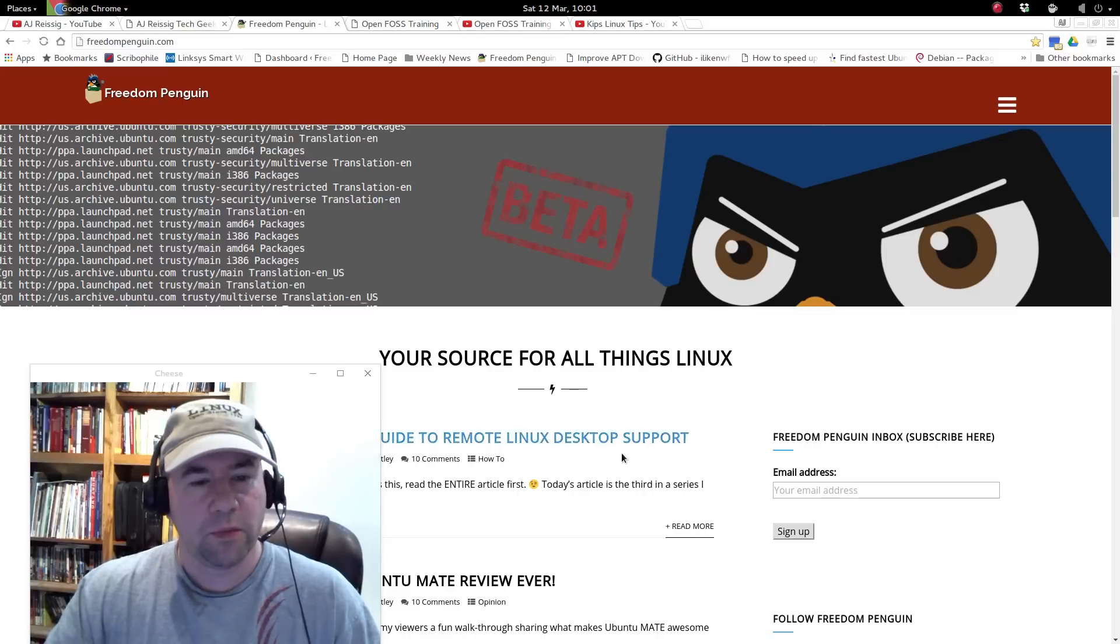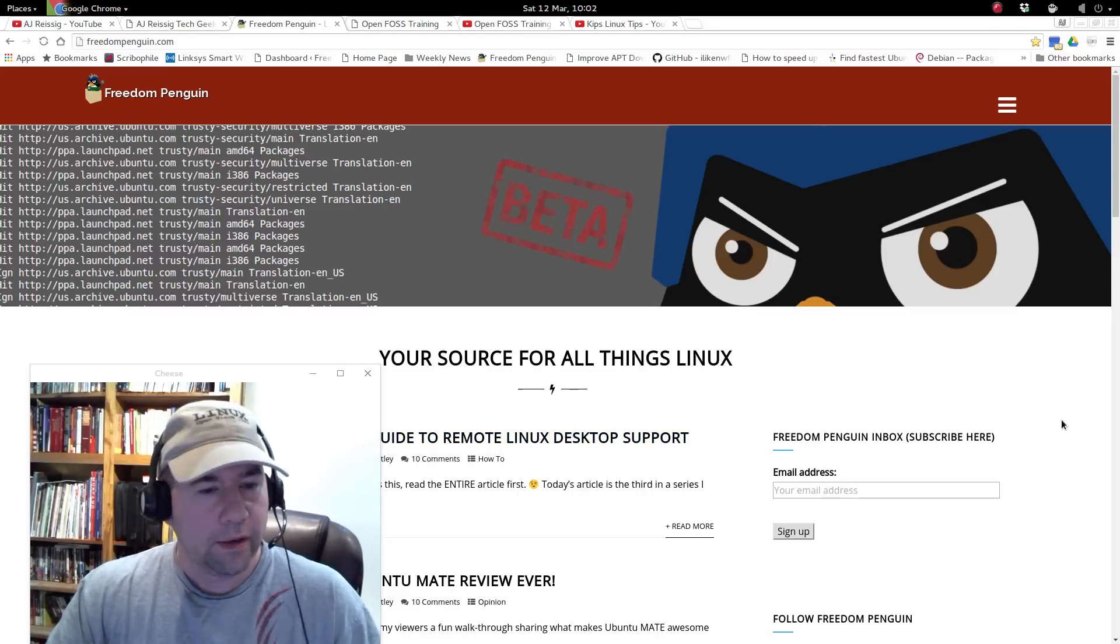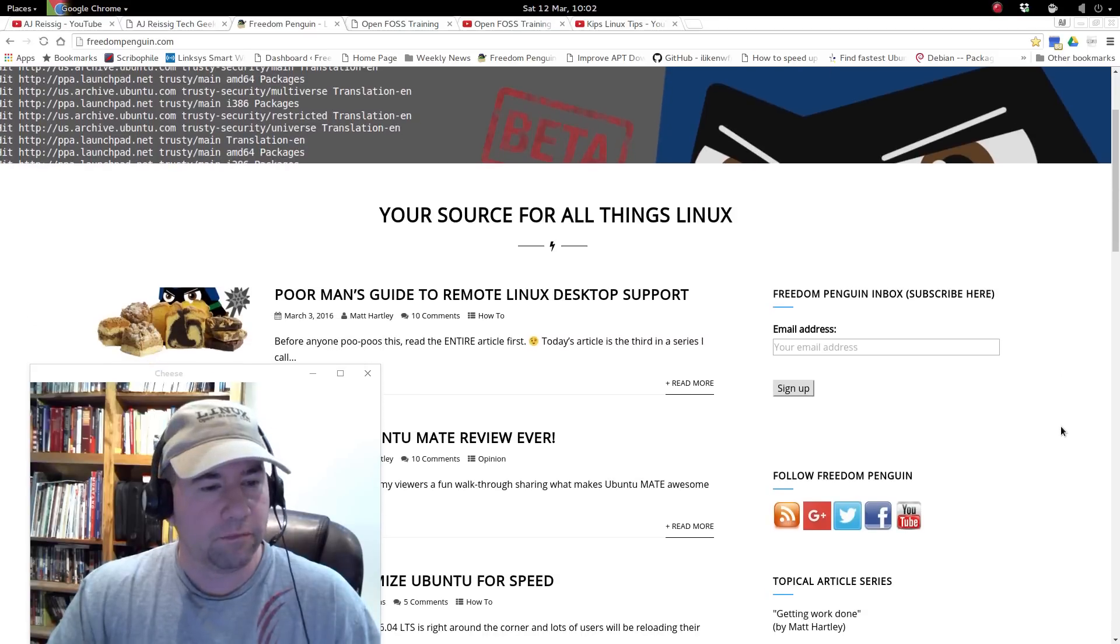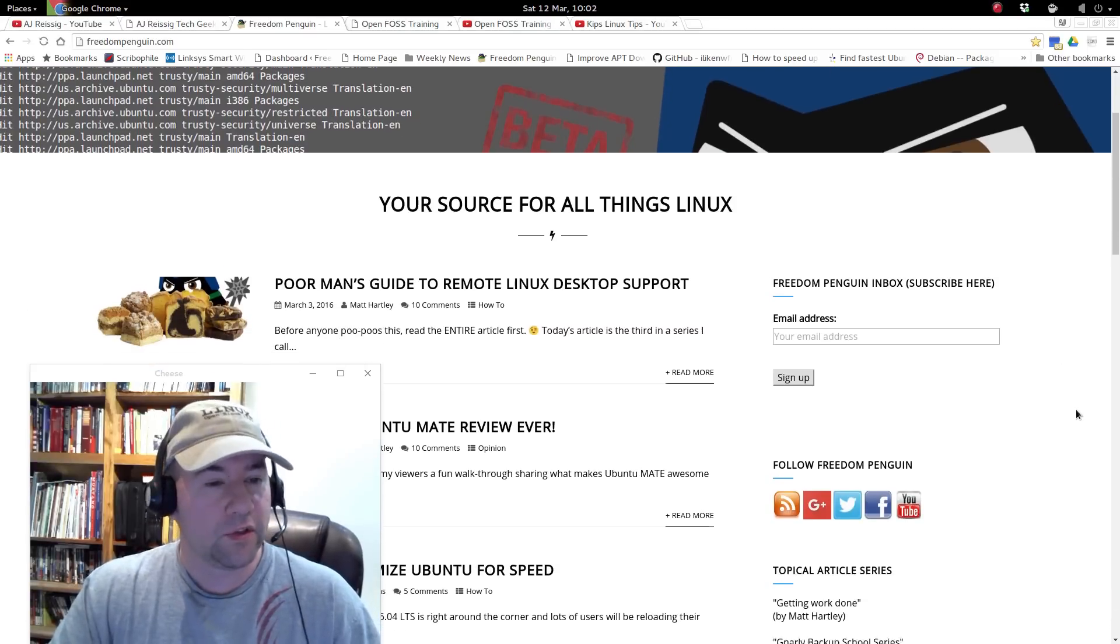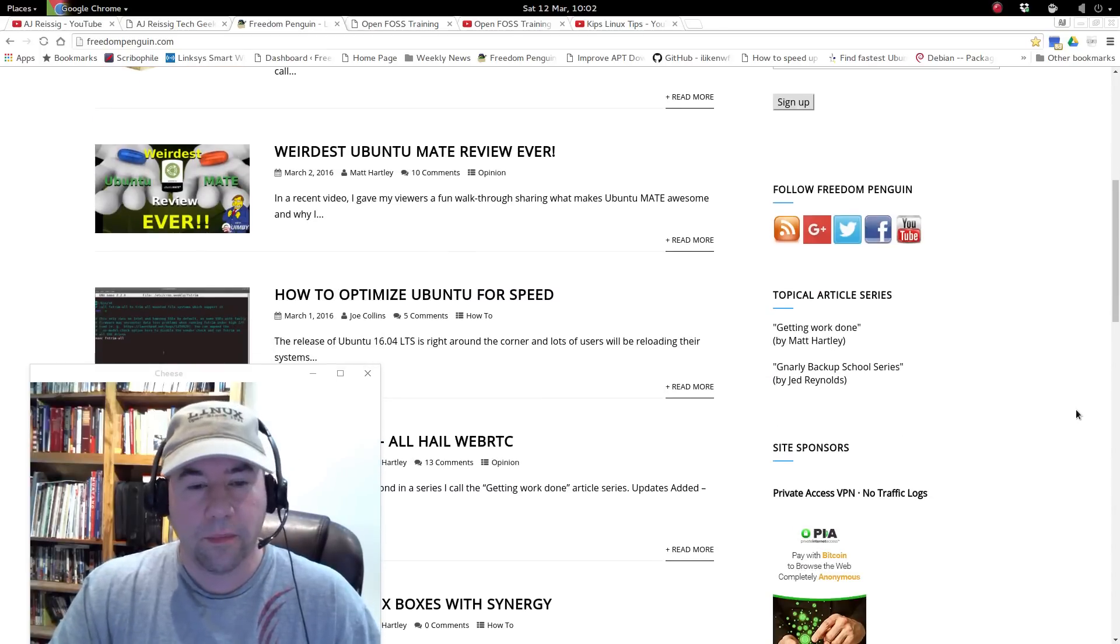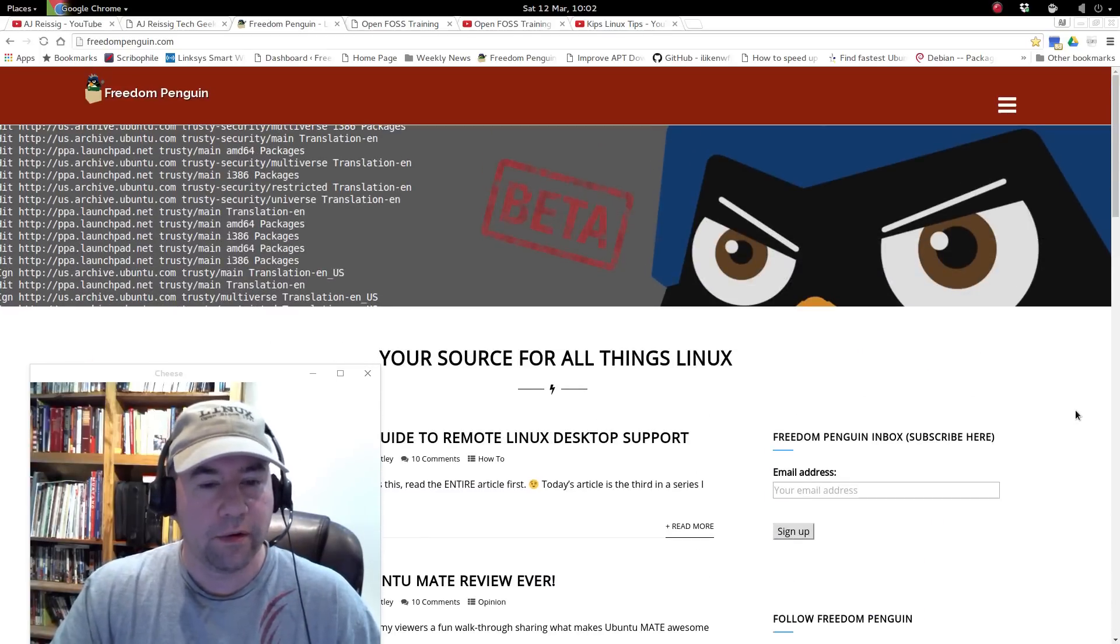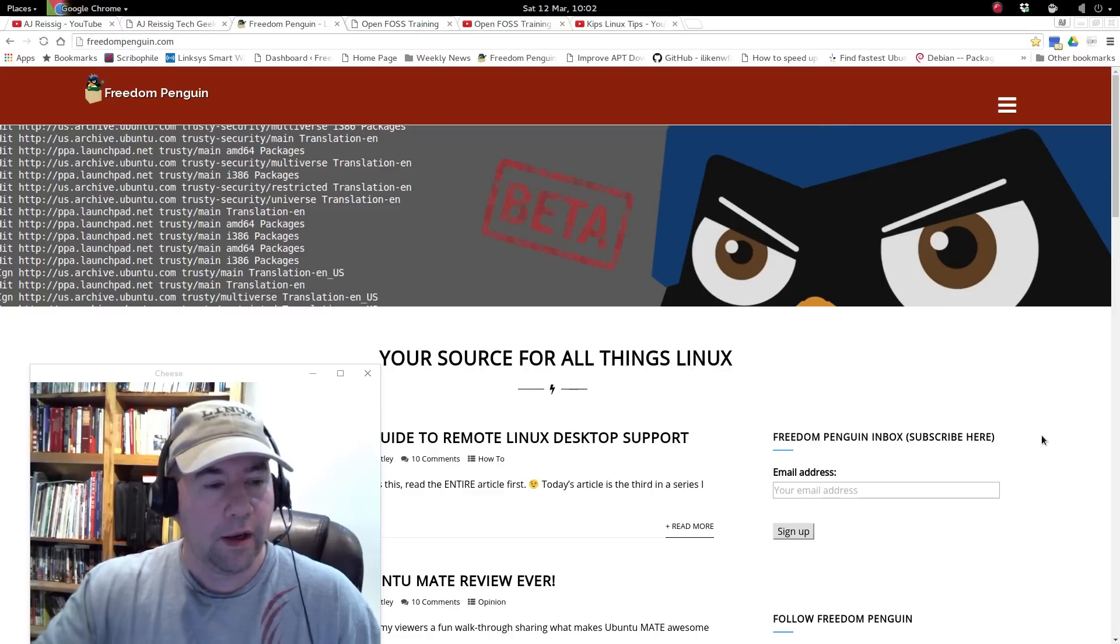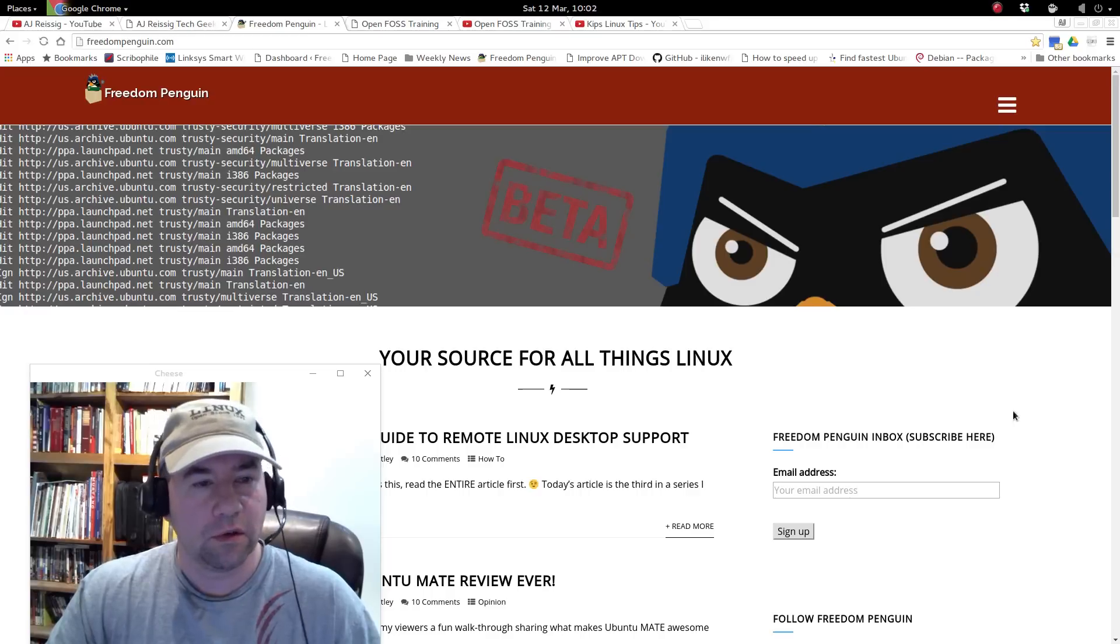But anyway, he's been doing this blog for a while and just recently I kind of started reading the stuff that they're cranking out on his blog. Really, really good stuff, some awesome how-tos, so definitely check out Freedom Penguin. And I'll leave a link down below so that you can find Freedom Penguin.